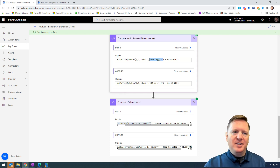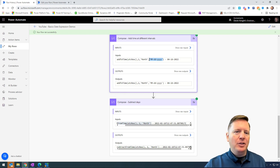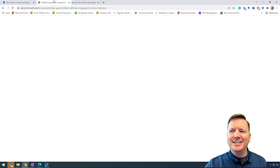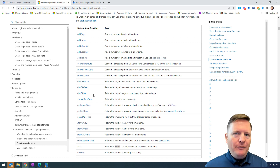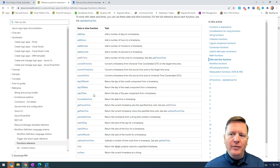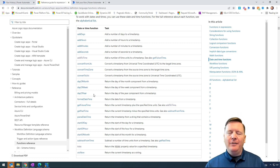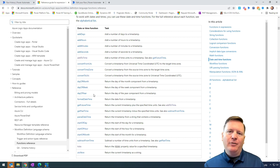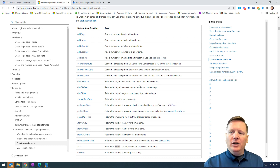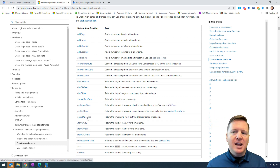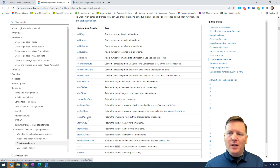There are many other date expressions I'd recommend taking a peek at. I'll put a link to the Microsoft reference guide for date expressions in the description of this video. There are many options I didn't discuss today — for example, convertTimeZone if you need to convert a time from one time zone to another, or parseDateTime for other ways to parse a date time. There are a lot of different functions worth exploring.